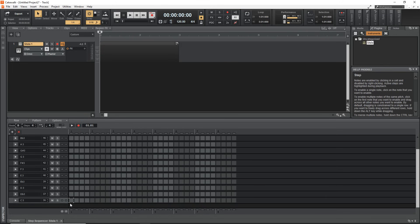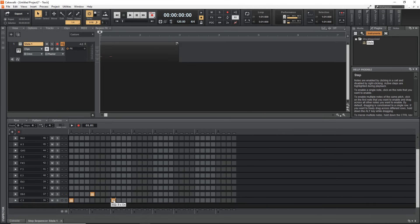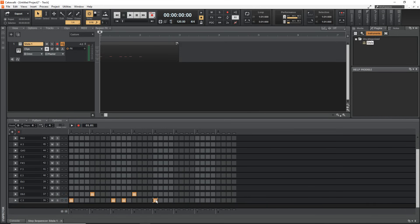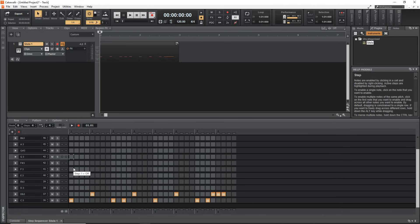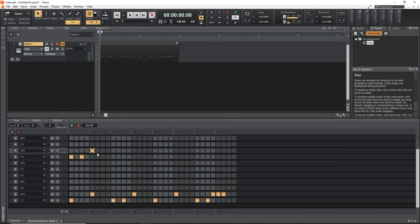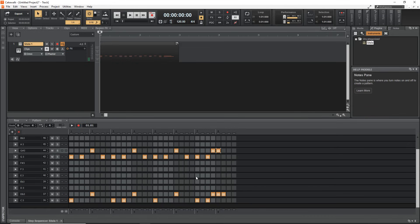Now I'm just going to draw in a quick drum beat. To do that you just click to add whatever drum you want. If you want to remove a note you would just right-click on it and that removes it. All right, let's listen to how this sounds.